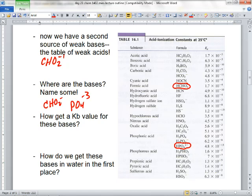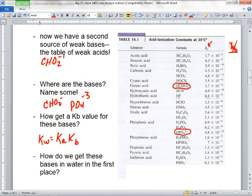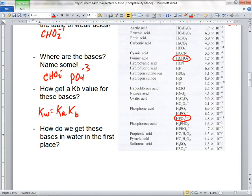How do you get these KBs? Tables of KAs never have another column of KBs. Why? Because KW equals KA times KB. If you're given a KA, you know the KB. The convention is for tables to give you all the KAs — they like to write these conjugate acids all the time.